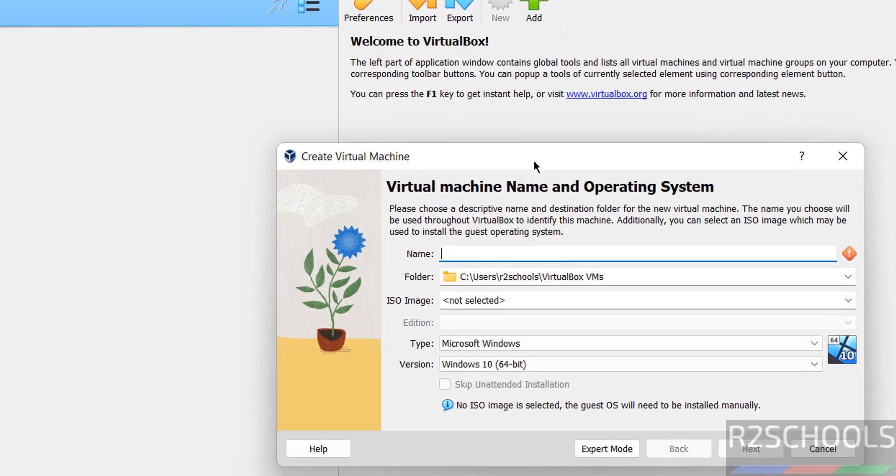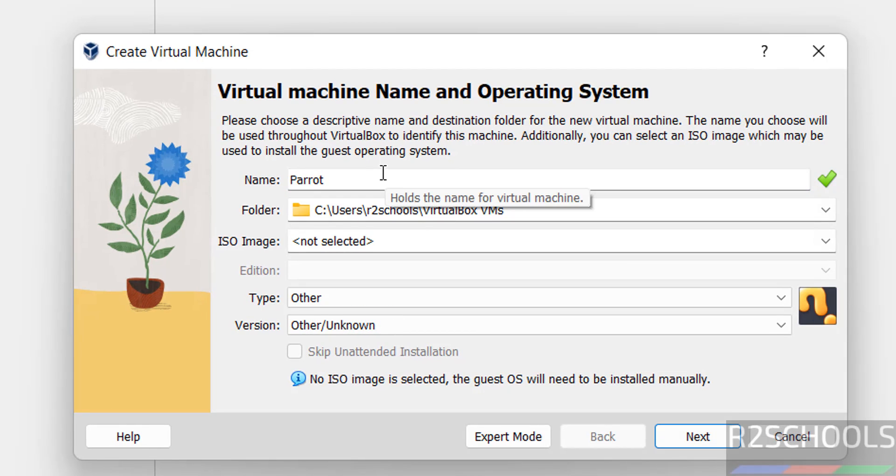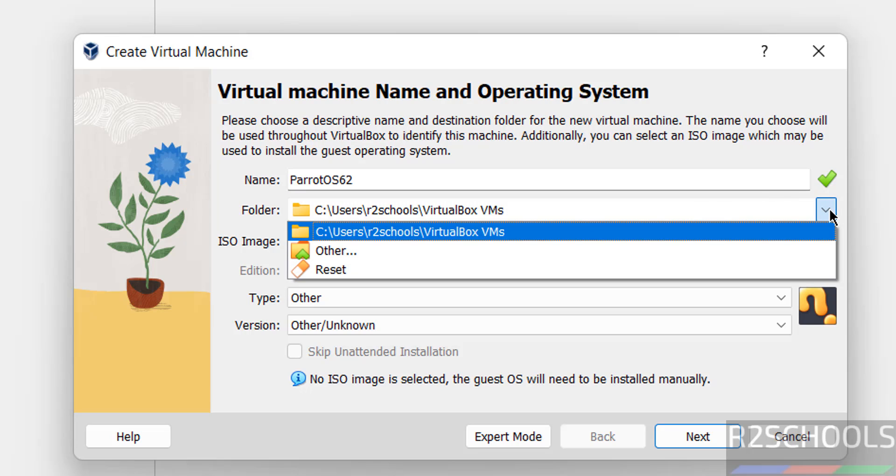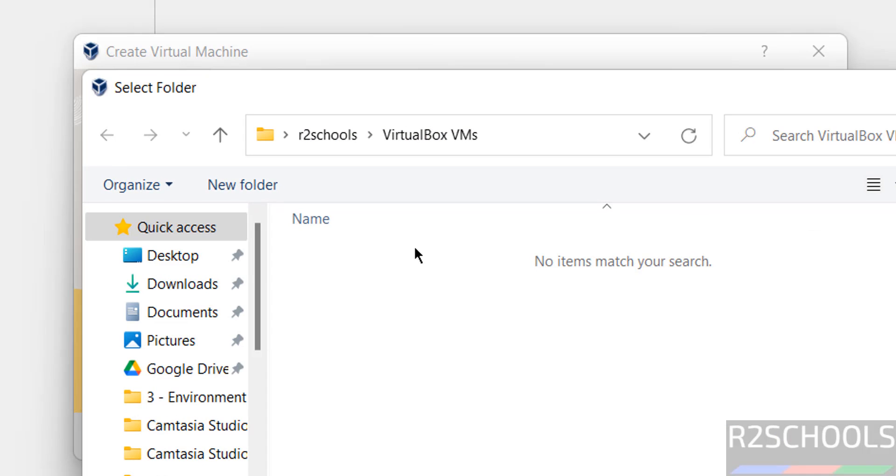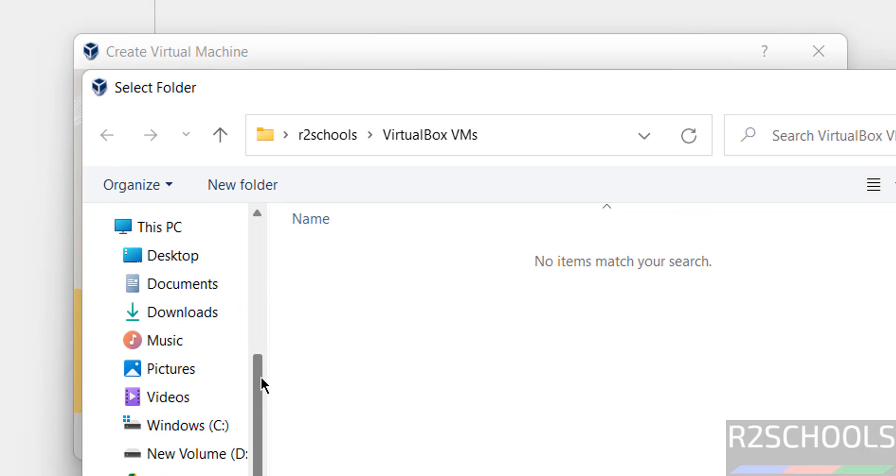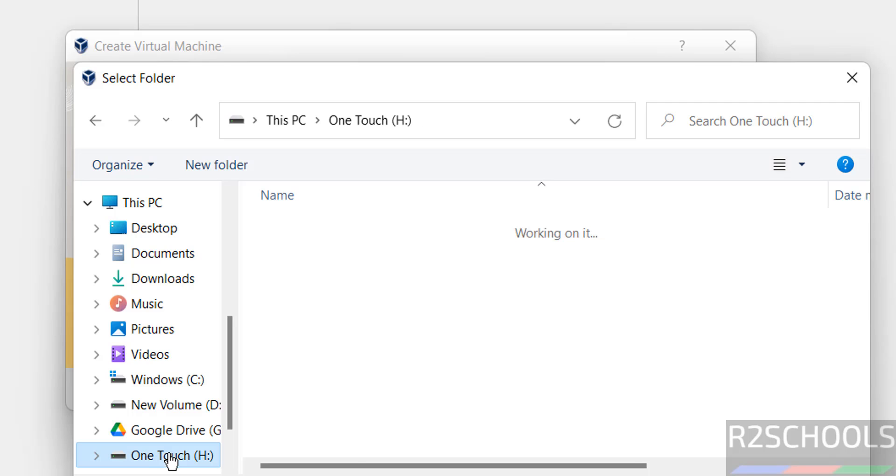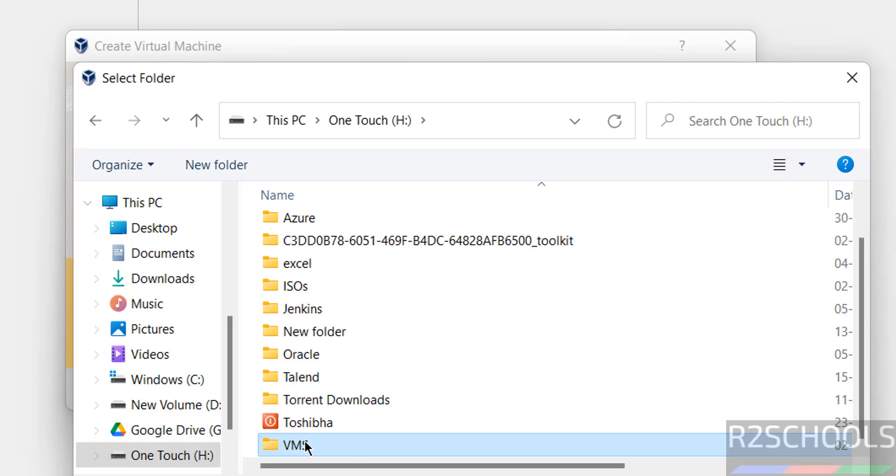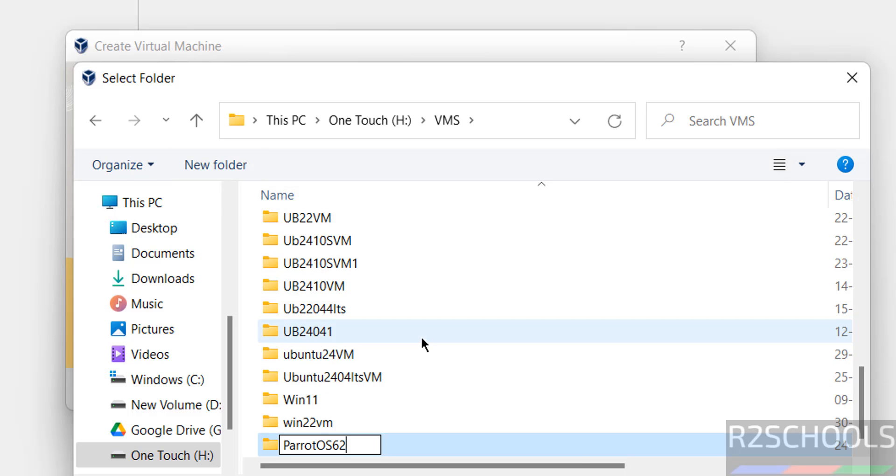Provide the name for the virtual machine. In the folder section, select the location where you have enough space to store the virtual machine files. Click on new folder, give it a name, and select the folder.